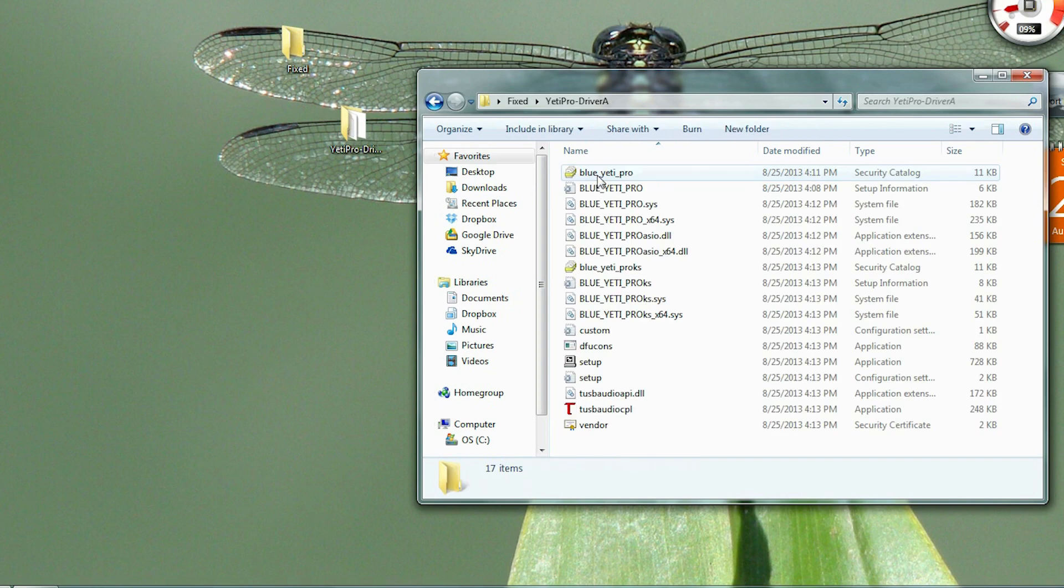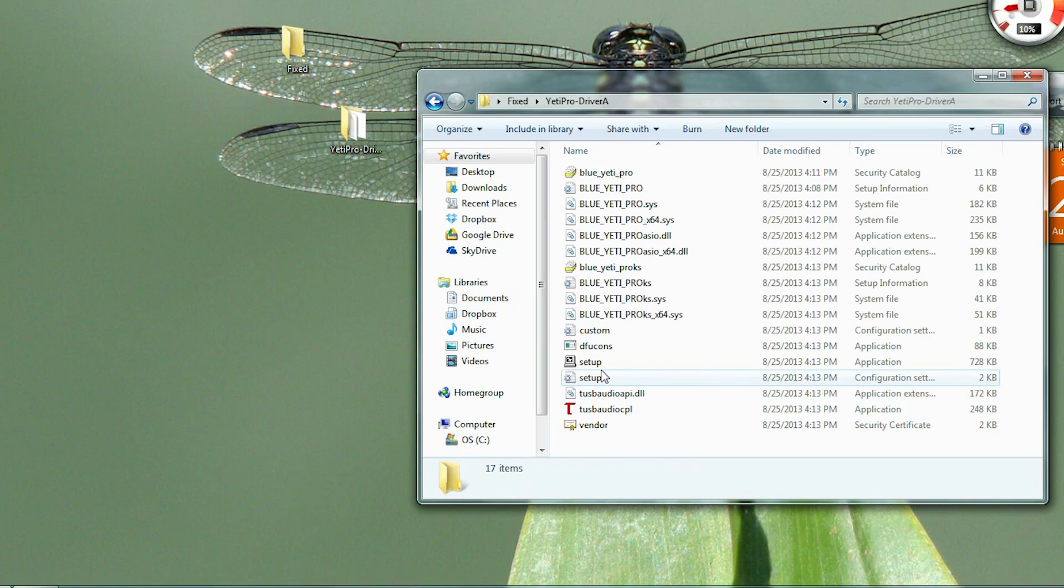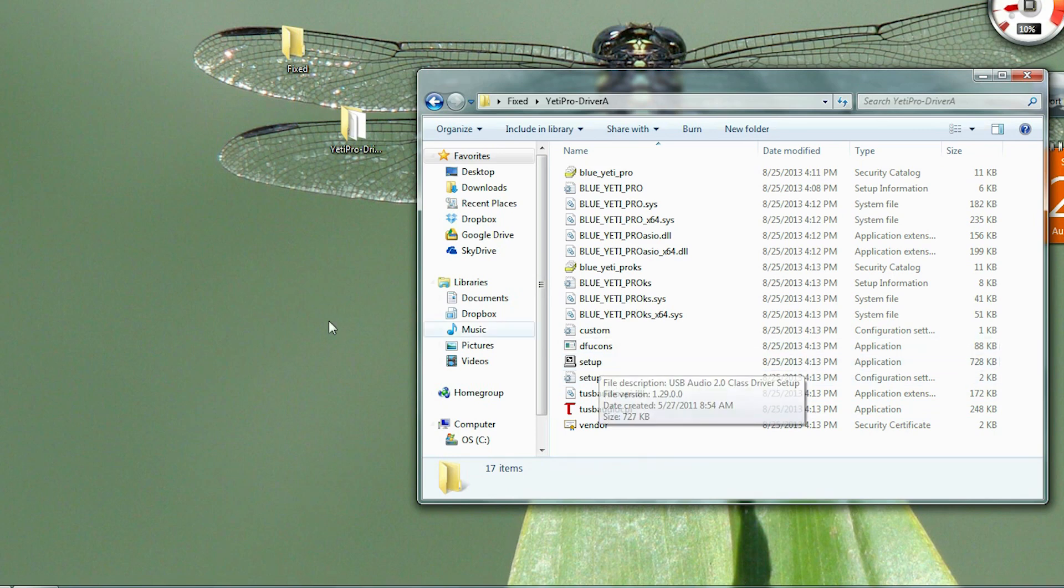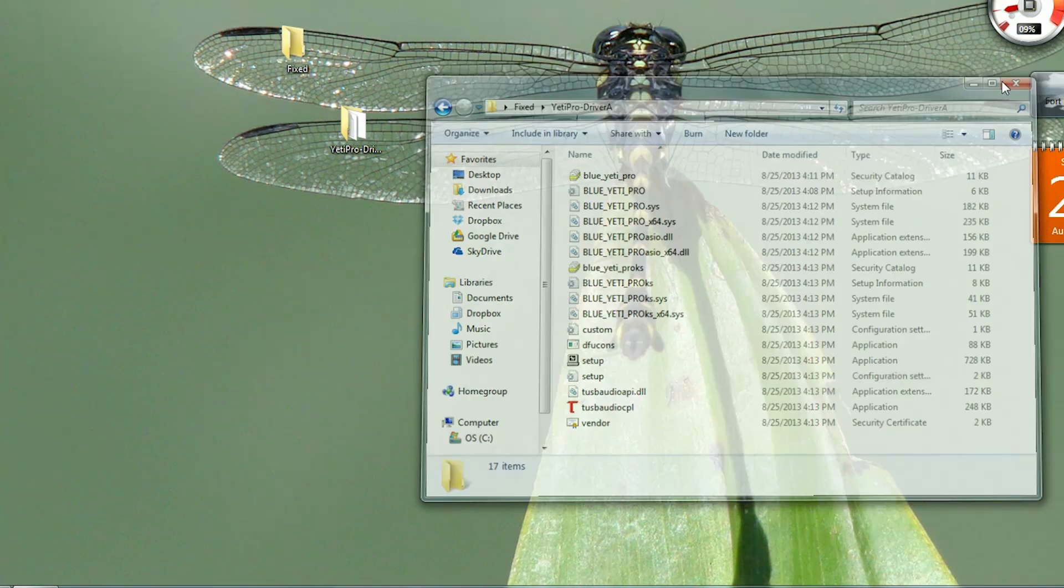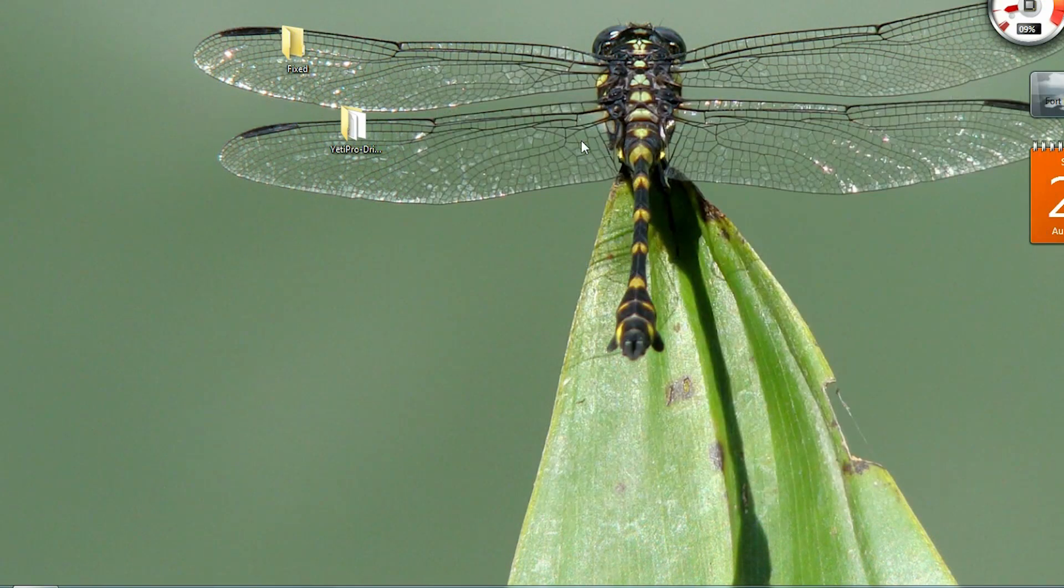And then I ended up with a folder. I saved it just to show you. Now they're all black, meant they're not encrypted, and I did the setup. Everything worked perfect, and I'm actually using the microphone right now, and that seemed to have fixed it.